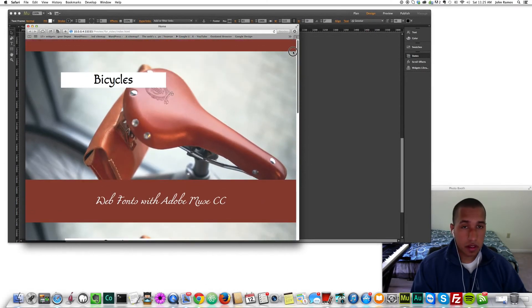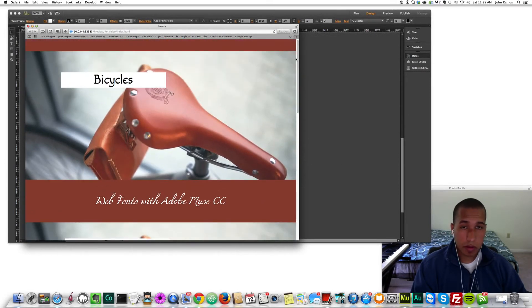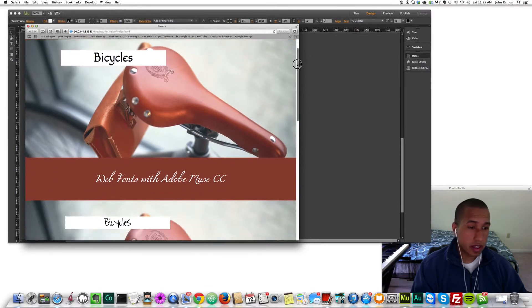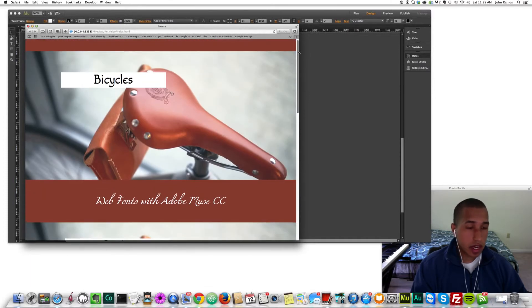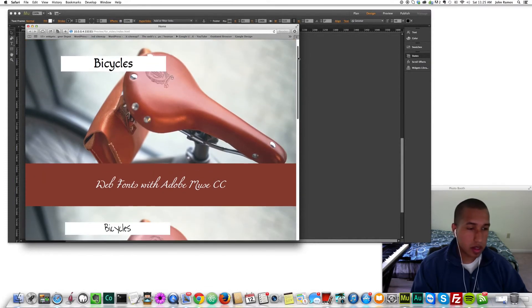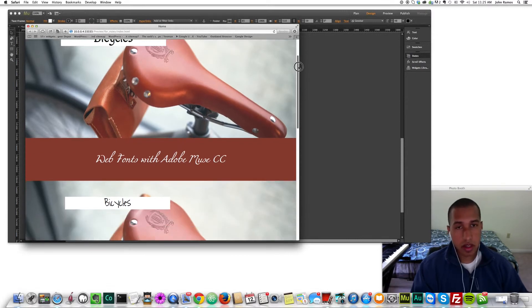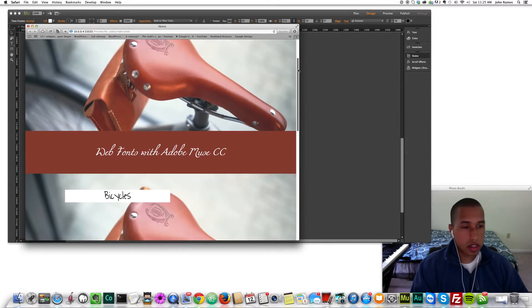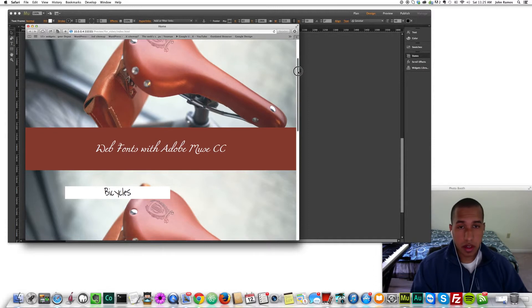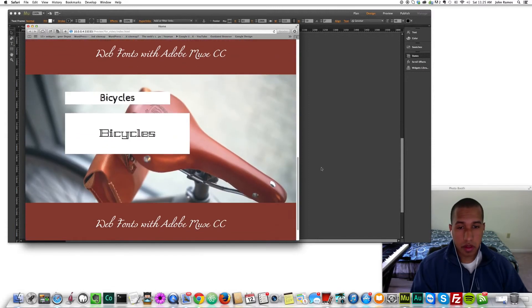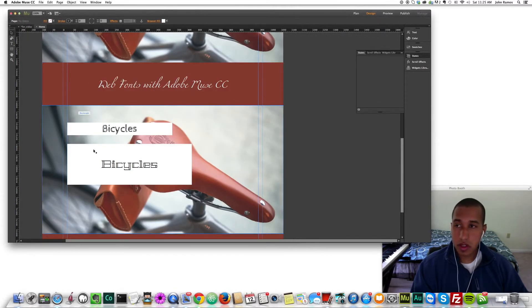As you can see, you can do a lot of creative things with web fonts. Web fonts really add a nice style to your website and can make your website pop out or have a unique or different style to it, or just go with the whole theme of your website. They're really cool to use.